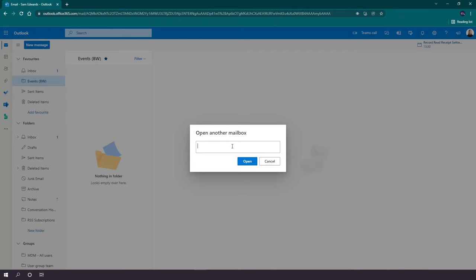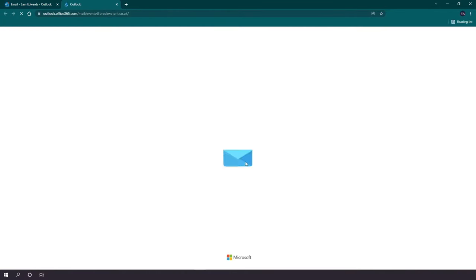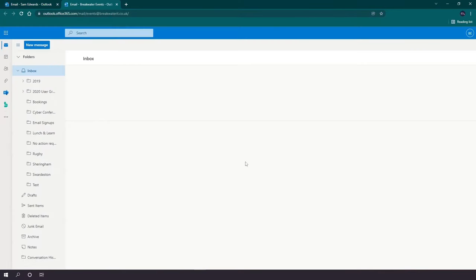Here you can type the name or the email address of the shared mailbox that you want to access, and then just click open. This will then open your shared mailbox on a separate tab.